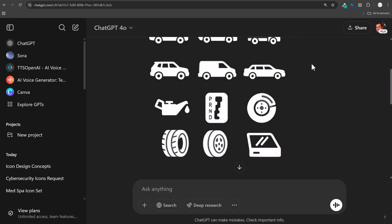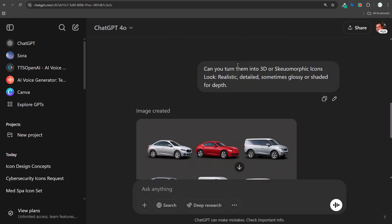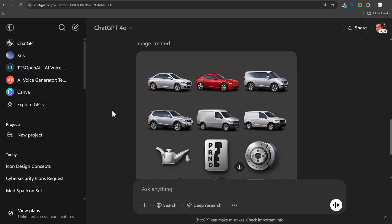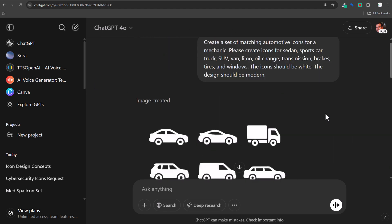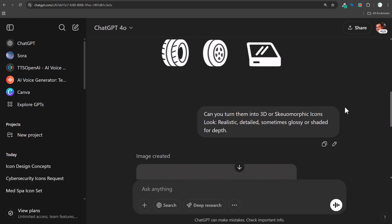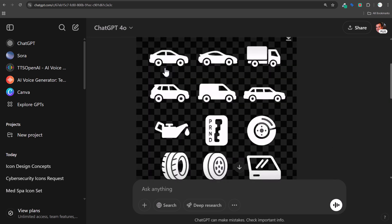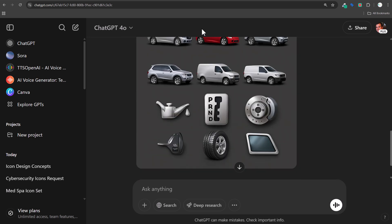I'll show you a quick and easy way to create icons. If you need ICO files, I'll show you exactly how to do that. Can you turn them into 3D or skeuomorphic icons? That was something I found through the actual ideas I put together — asking for different types of icons. I actually liked the way these came out. When you're looking for quick icons for cheap, these are two very good options you can use.